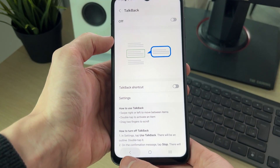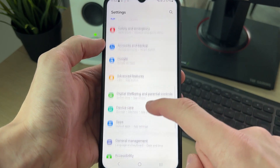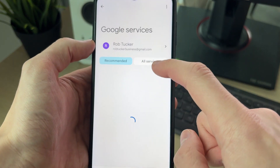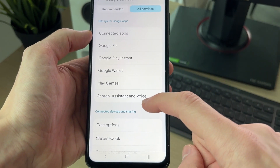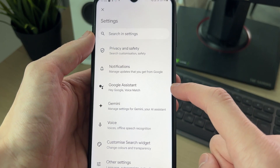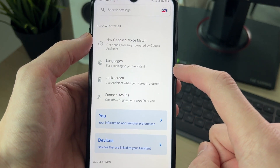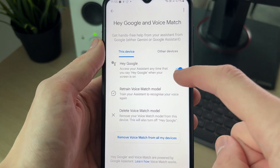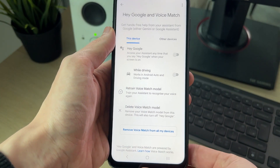However, there's also a Google voice assistant. Come back to your main Settings and find the option for Google. In there, tap on All Services. Then scroll down and find Search, Assistant and Voice. In here, tap on Google Assistant. Then tap on Hey Google and Voice Match. Hit the switch to the right and it's turned off.